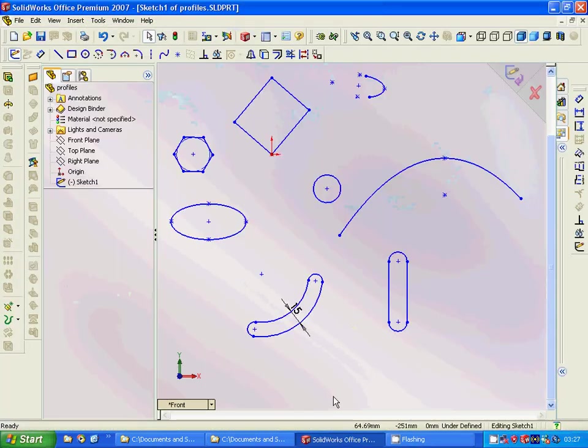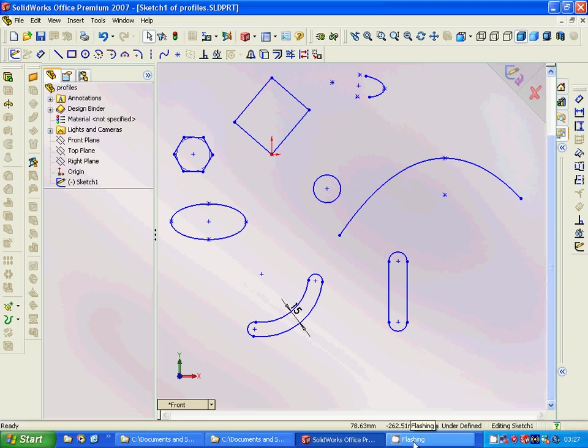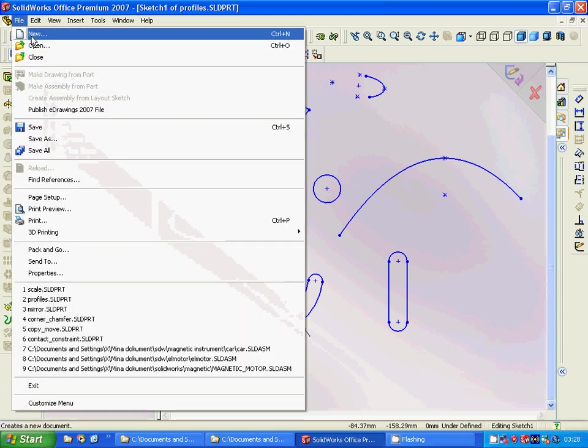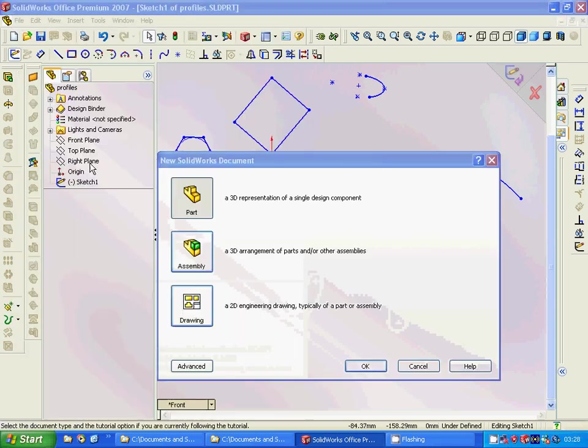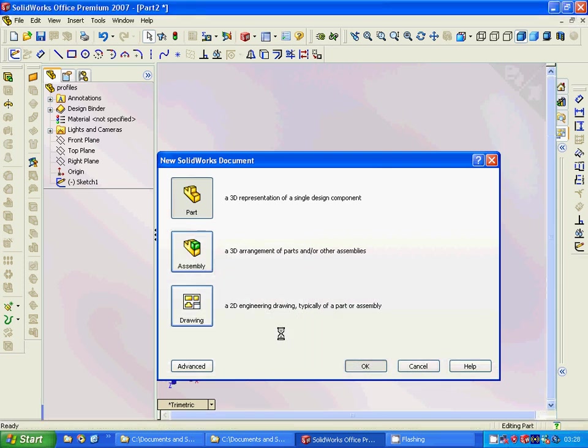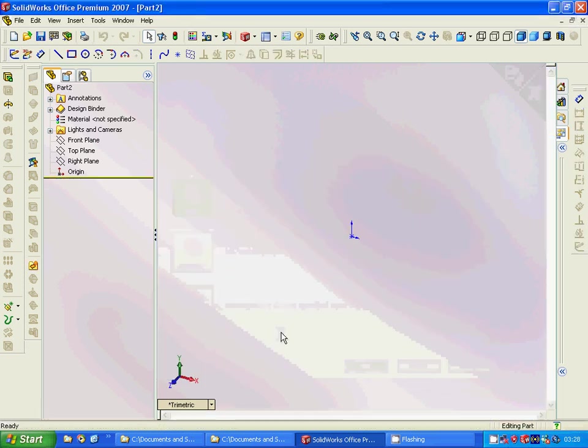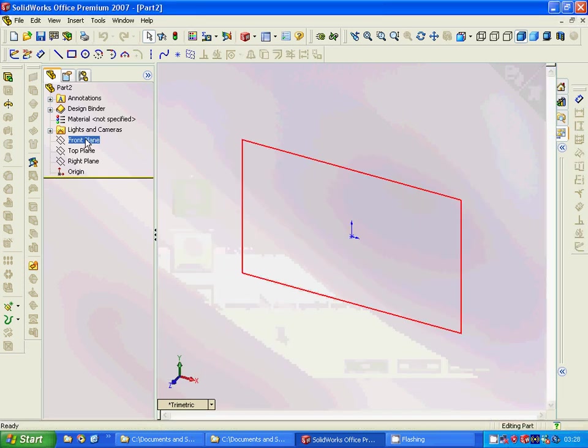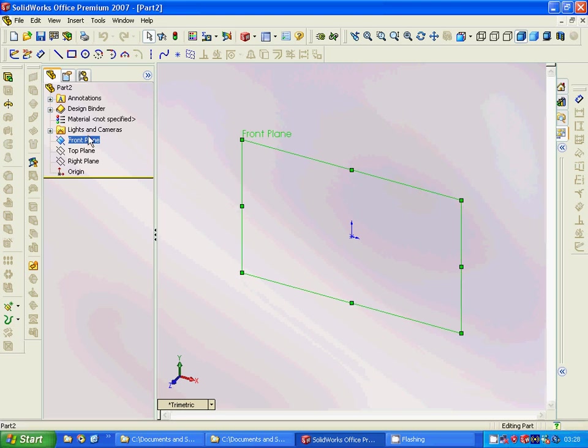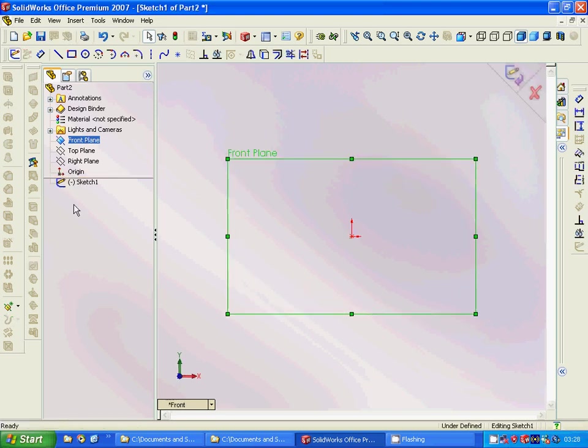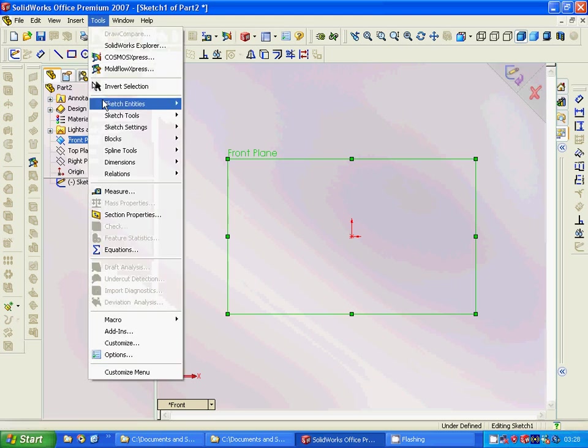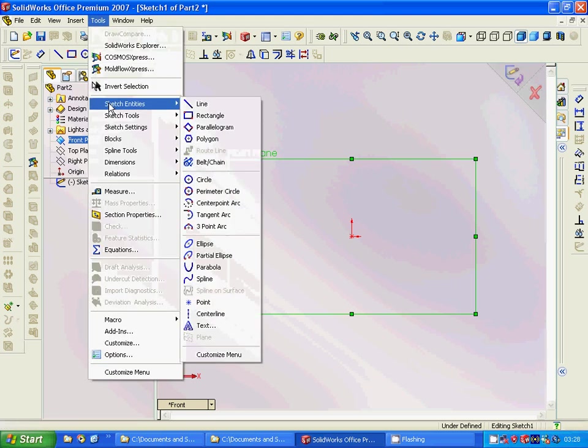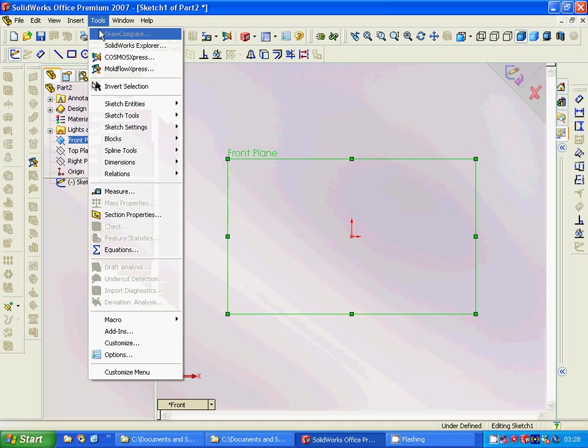Hello everyone, welcome to this SolidWorks tutorial. We want to learn about different profiles. For this we are going to use a new part, and at the left part we use the front plane and then we are selecting the sketch.